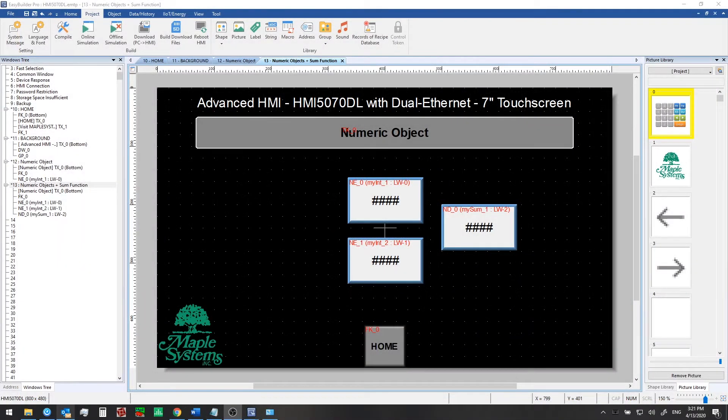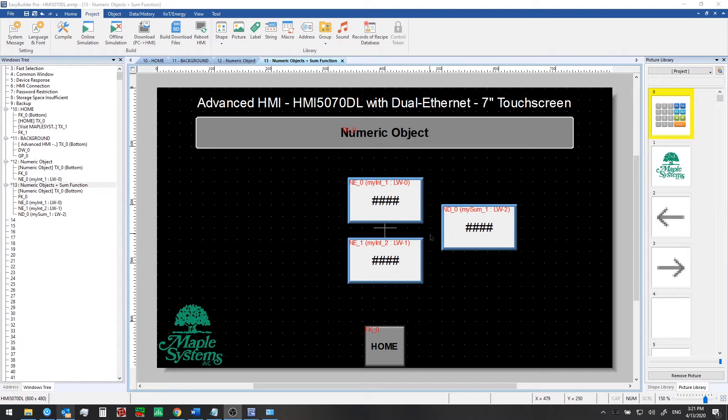In the last video we added another numeric input to our screen and we set up a macro to sum up the two values from here and then write the result out to a third tag which we displayed in this numeric display object here.